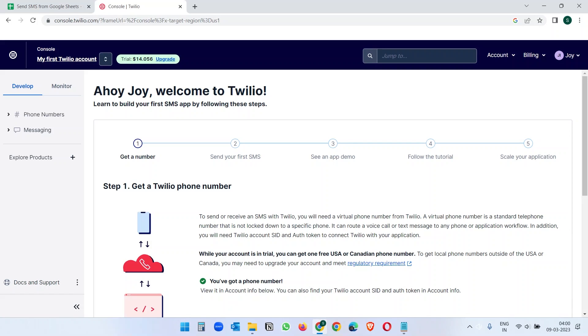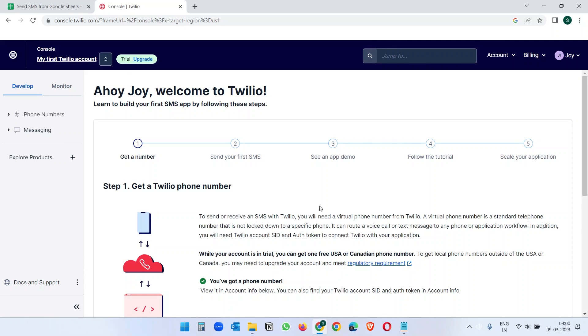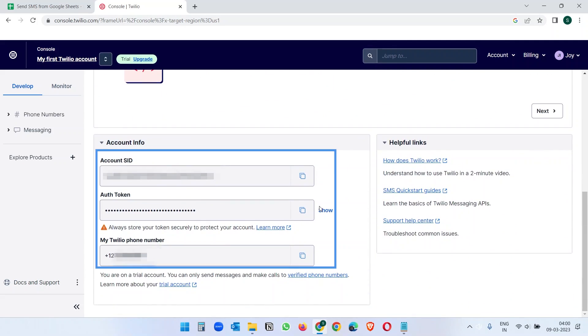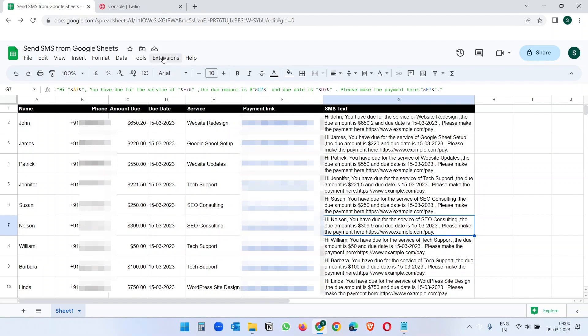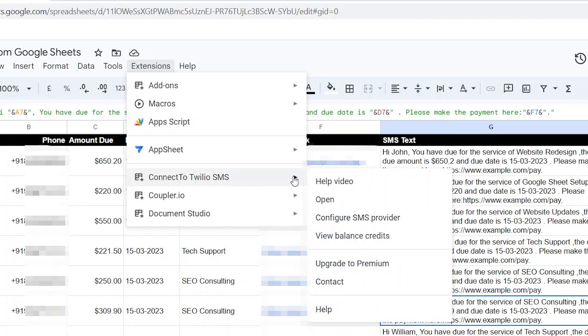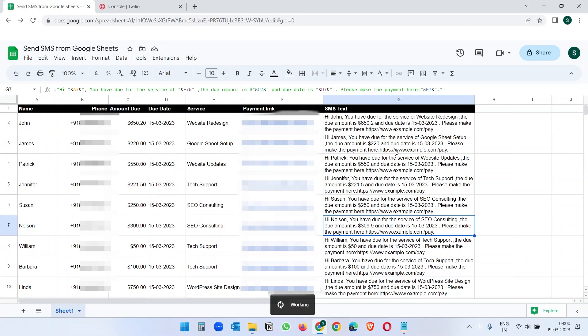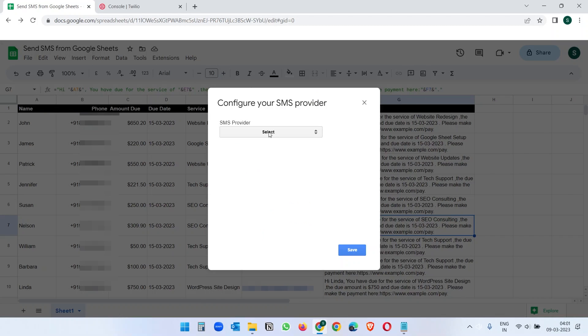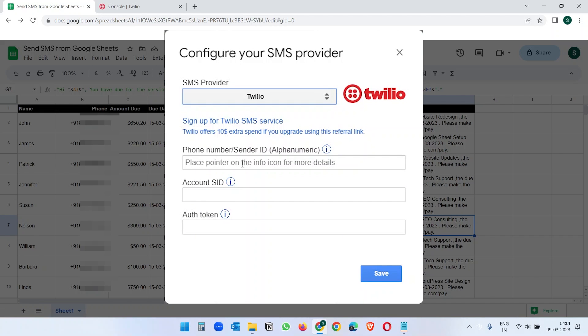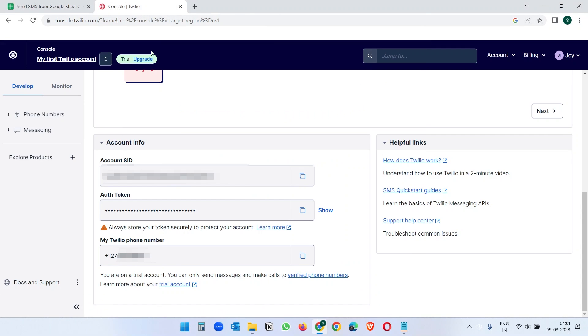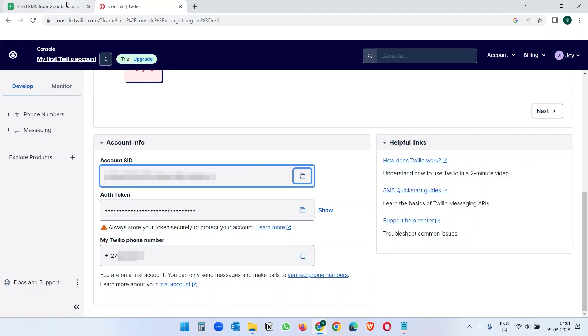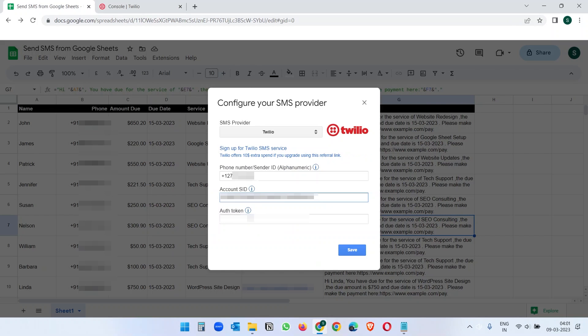Let's connect to Twilio with Google Sheets. If you haven't copied the account SID and the auth token, you can always find them later. Click on this dashboard. And when you scroll down, you will see the account SID, auth token and the Twilio phone number. Now go to the Google Sheet and click on the extension menu. Select the connect to Twilio SMS extension or add-on and click on configure SMS provider. Here select Twilio as the SMS provider. And we need the phone number. Copy the Twilio phone number, account SID and the auth token. And save the settings.